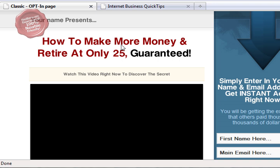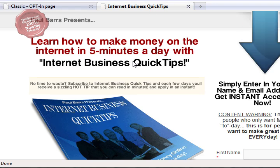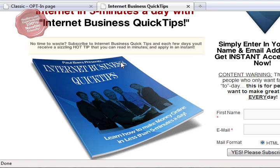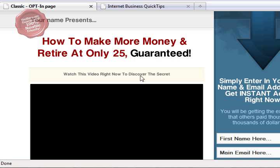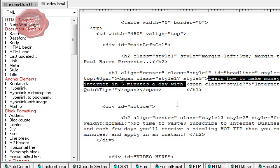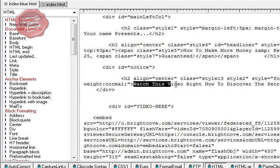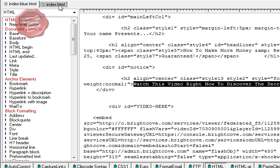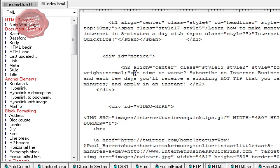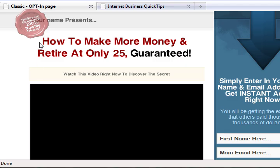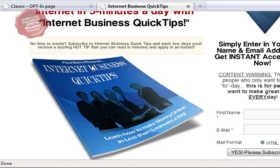I didn't like 'how to make more money - retire only 25', so I made that change. Very simply: how to make more money and retire. I can't guarantee you retire by 25, but I can guarantee I'm going to give you stuff that takes less than five minutes a day to read every couple of days. Then 'watch this video right now' - I wasn't going to have a video, so I changed it to 'no time to waste'.